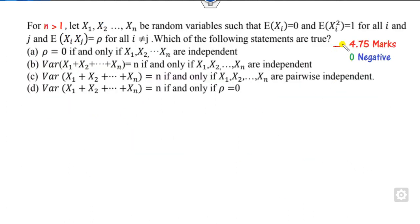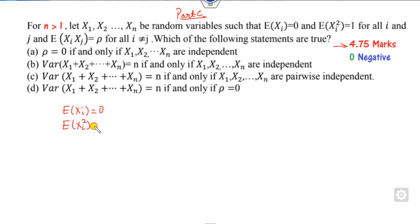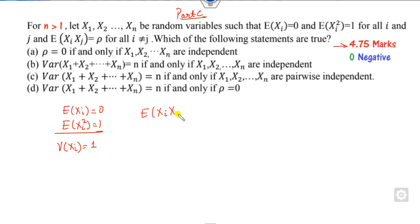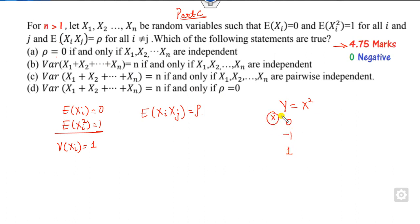The next question carries 4.75 marks (part C) with zero negative marking. E(xi) and E(xi²) are given, so you can find the variance of xi. The variables are IID. E(xi * xj) equals rho. If rho is 0, they are not necessarily independent — consider x taking values 0, -1, 1: the covariance is 0 but they are not independent. So the first option is cancelled.